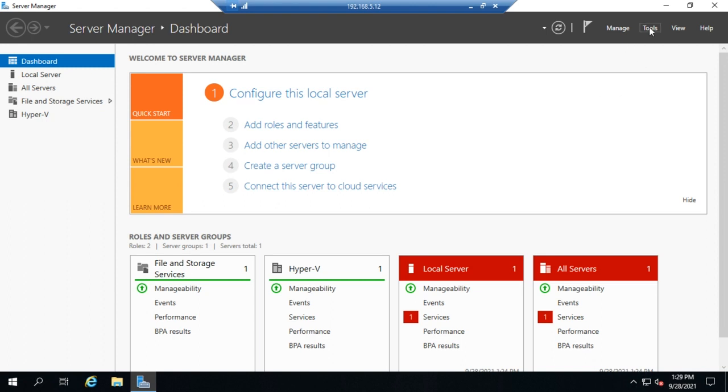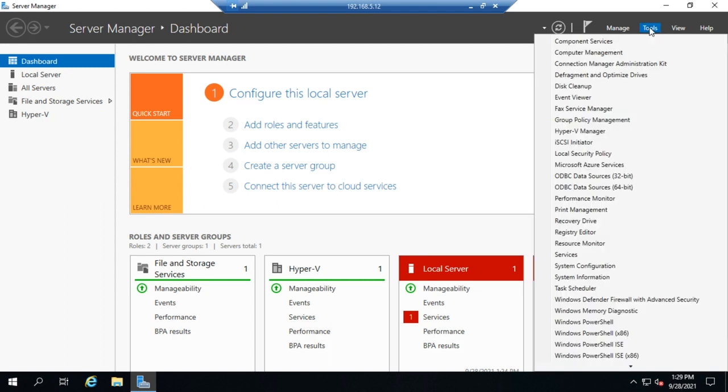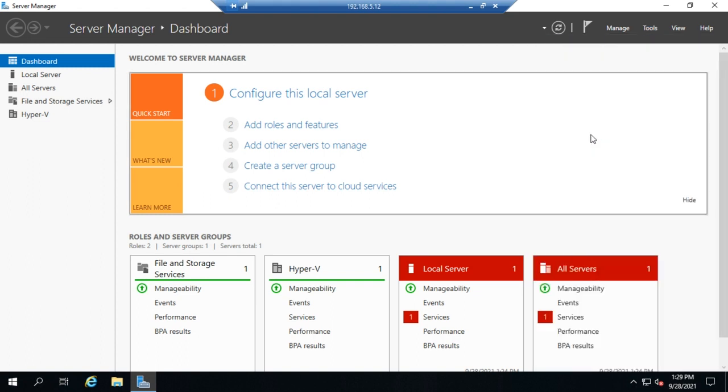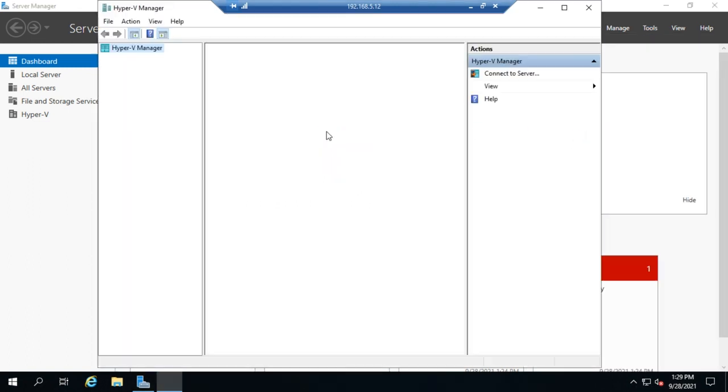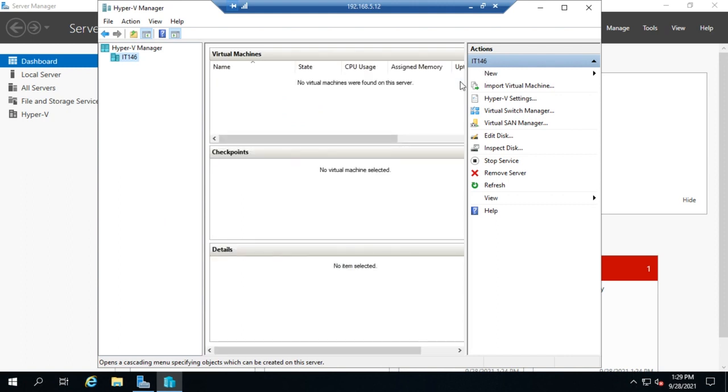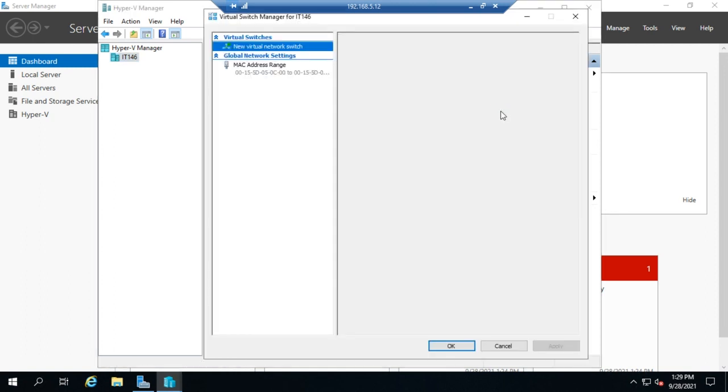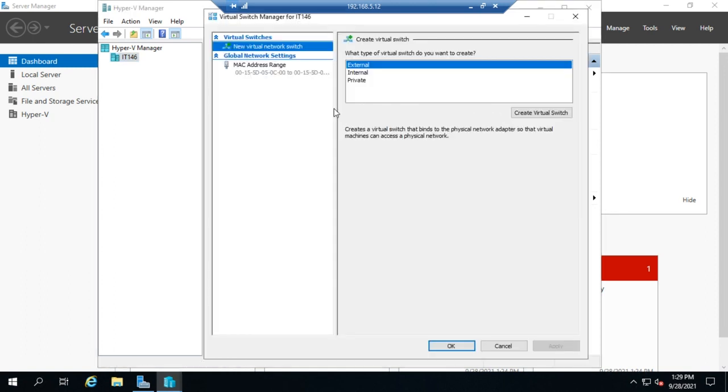So we're going to go to Tools from Server Manager, and we're going to choose Hyper-V Manager. And from the Hyper-V Management Console, we're going to go to our Virtual Switch Manager right here. So select our Virtual Switch Manager and because we didn't tell it to create one, we have none defined.